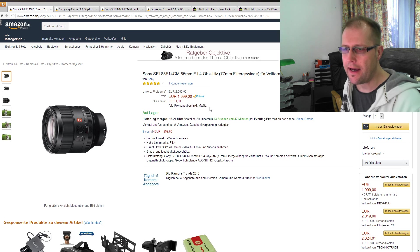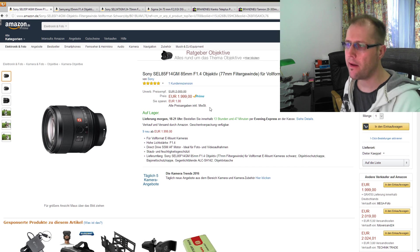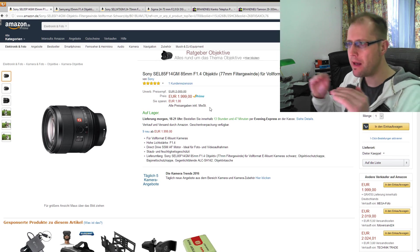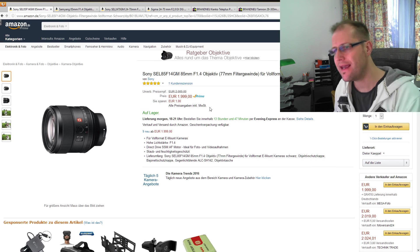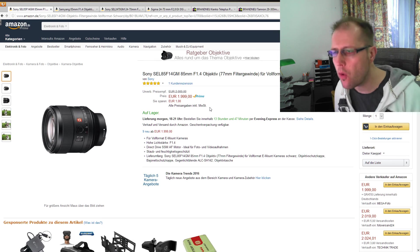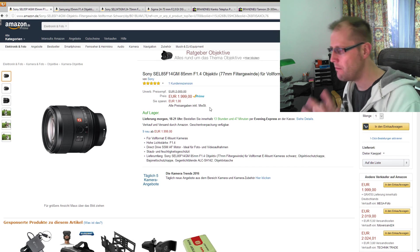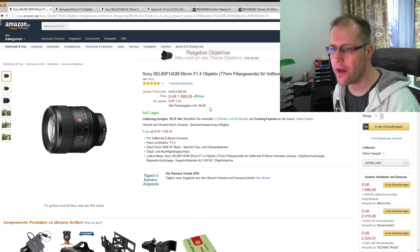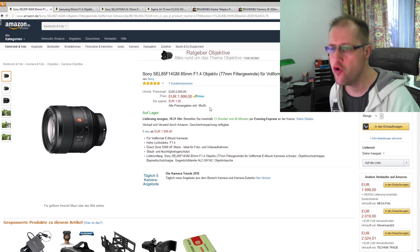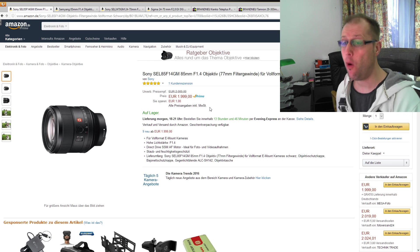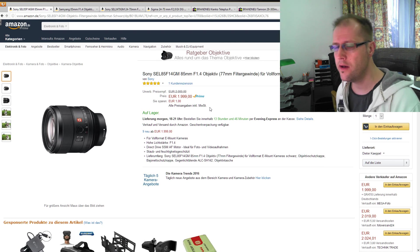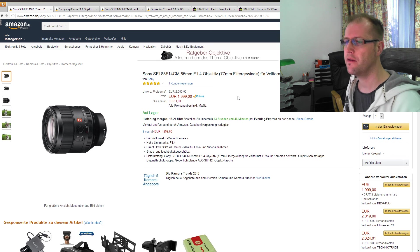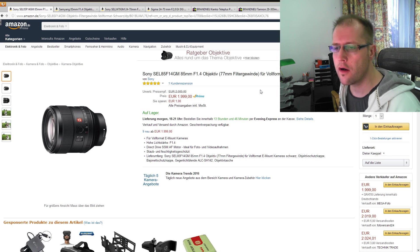Aber hier ist es jetzt nicht nur der Preis, der inzwischen reduziert wurde. Also man spart einen Euro dabei, über die Wortwahl möchte ich jetzt keine weitere Zeit verlieren. Der Punkt ist, 2000 Euro ist schon im Objektivbereich, wenn es jetzt nicht gerade um so spezielle Tele-Brennweiten geht, wo auch mal 5.000 oder 8.000 Euro im Bereich kommen.